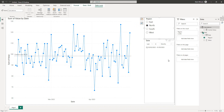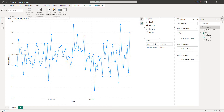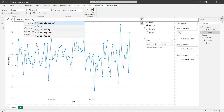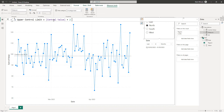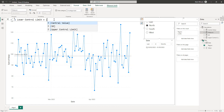Now let's create measures for our upper and lower control limits. First, we create a standard deviation measure — I'll call it SD — equal to the standard deviation of the value column. The upper control limit is the central value plus two times SD. The lower control limit is the central value minus two times SD.